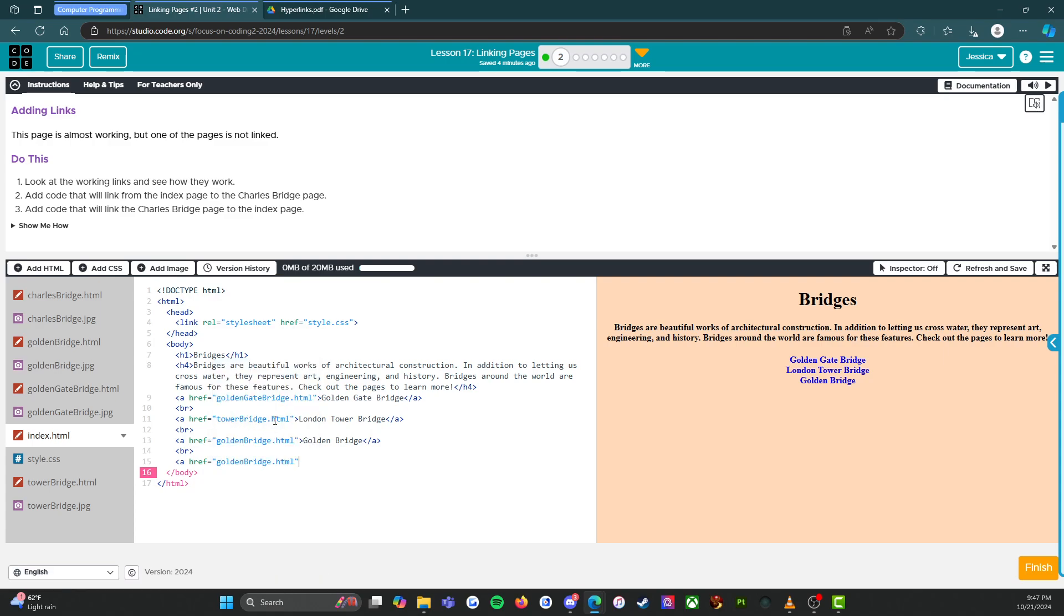Oh, it's HTML. Yep. That's correct. Bracket. And it's, oh no, we don't want the golden bridge. We want Charles. There we go. Charles bridge.